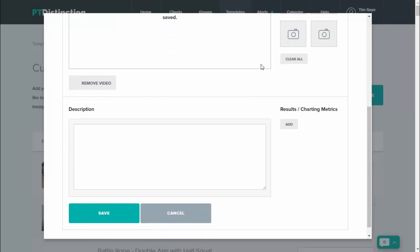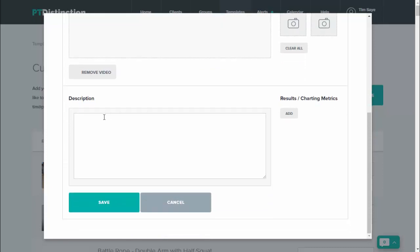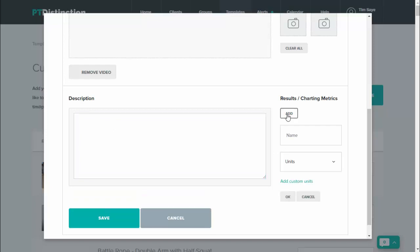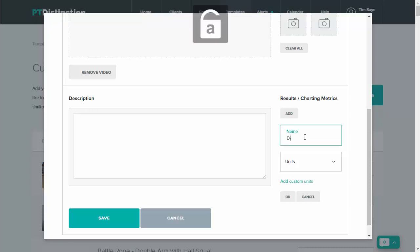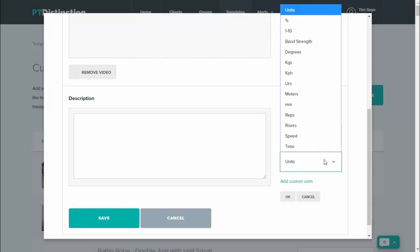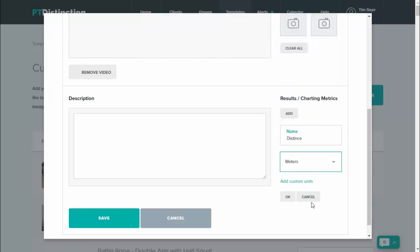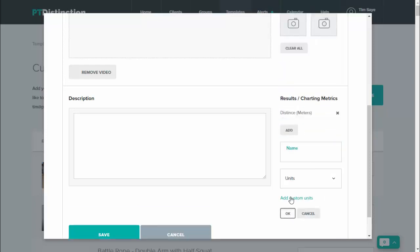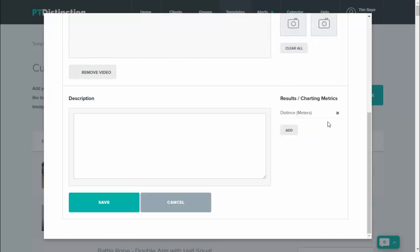Scroll a little bit further down and you can add in a description if you wish to and you can add in any results charting metrics. So just click on add to do that and you can choose what results your clients actually record. So for a sprint, you might want distance and the units would be meters. Click on OK and you can do the same with any further results metric.